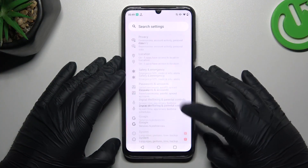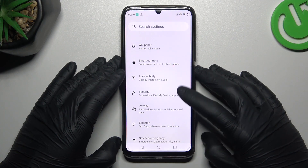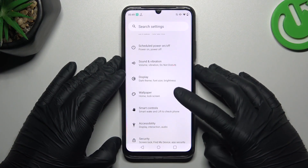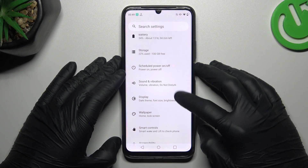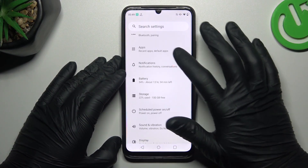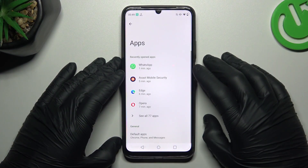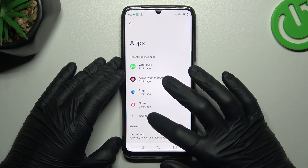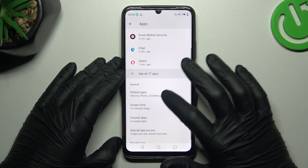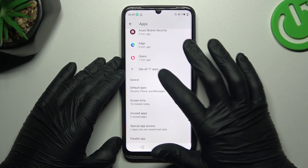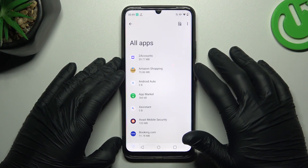First I'll open the settings, then look for the apps and open the all apps.